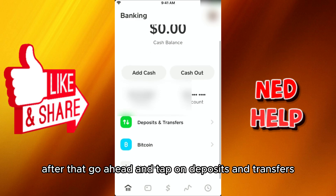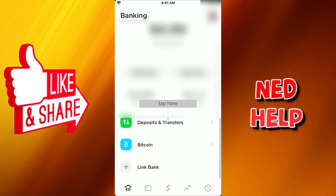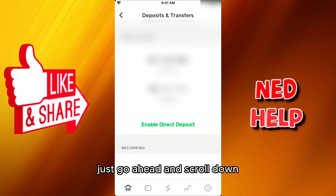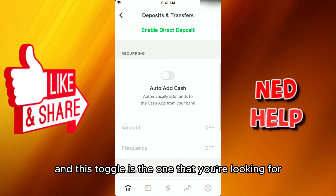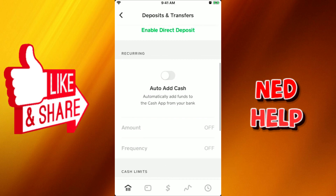After that, go ahead and tap on Deposits and Transfers. Once it takes you to the next screen, scroll down — this toggle is the one you're looking for, the one that says Auto Add Cash.